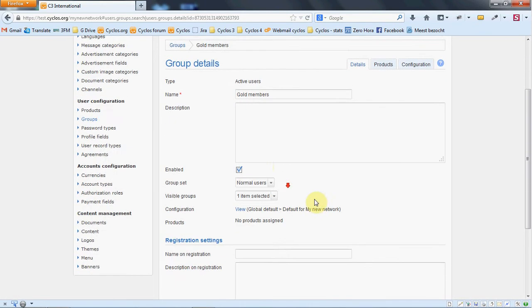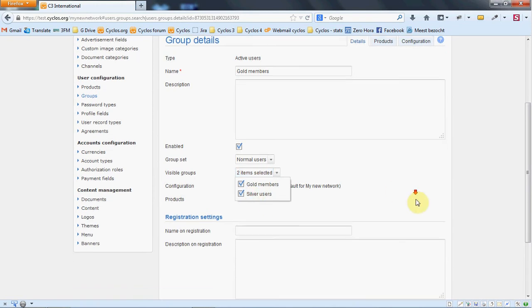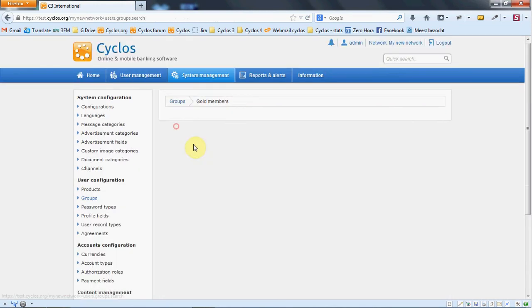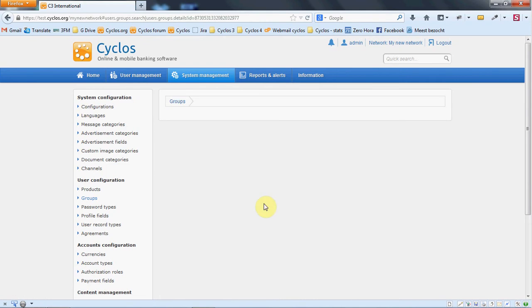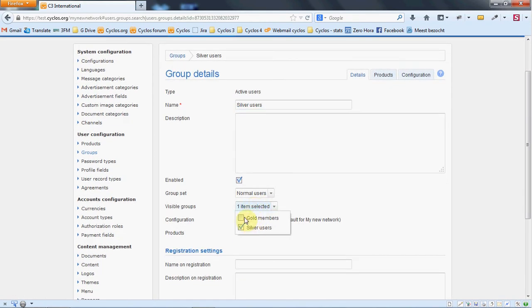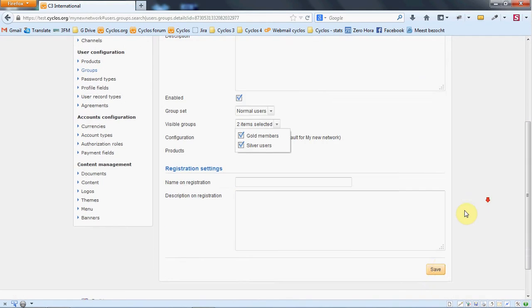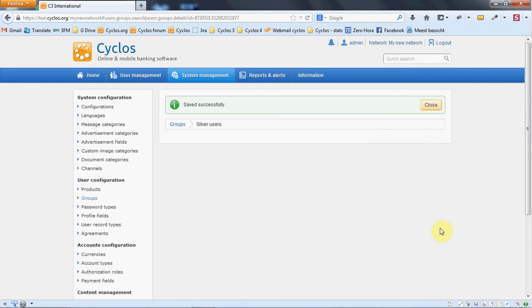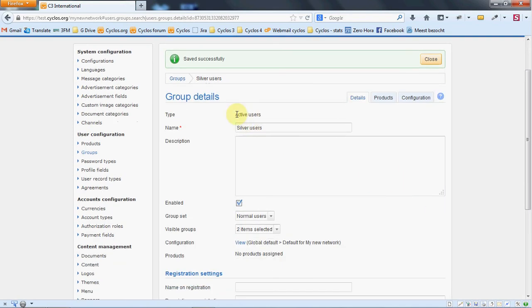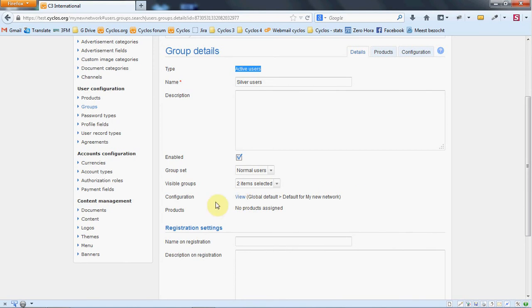Now in the gold members, we want the gold members also to see the silver members. We also want them to be able to see the gold members. You see that they're both active groups because we want to use them for active users. They can see each other. They're both part of the same group set and they have the default configuration and they have no products assigned to it yet.